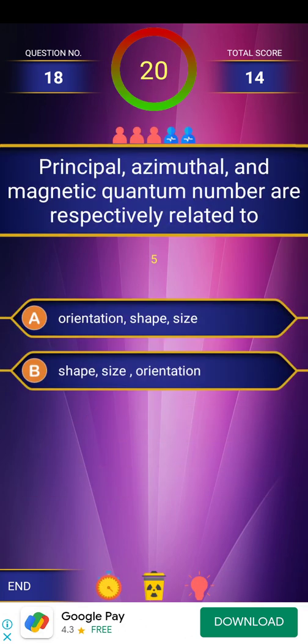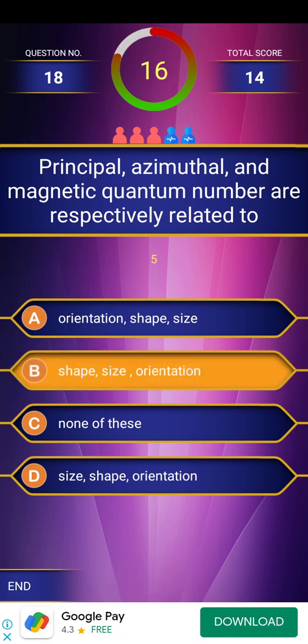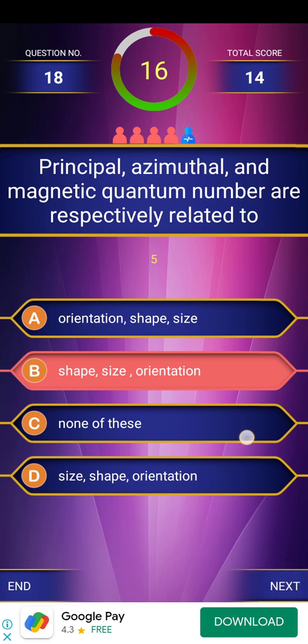Next question: Principal, azimuthal, and magnetic quantum numbers are respectively related to shape, size, and orientation — Option D is size, shape, orientation. Principal quantum number is discussed for size; azimuthal quantum number is discussed for shape; and magnetic quantum number is discussed for orientation. Already covered in the last video.